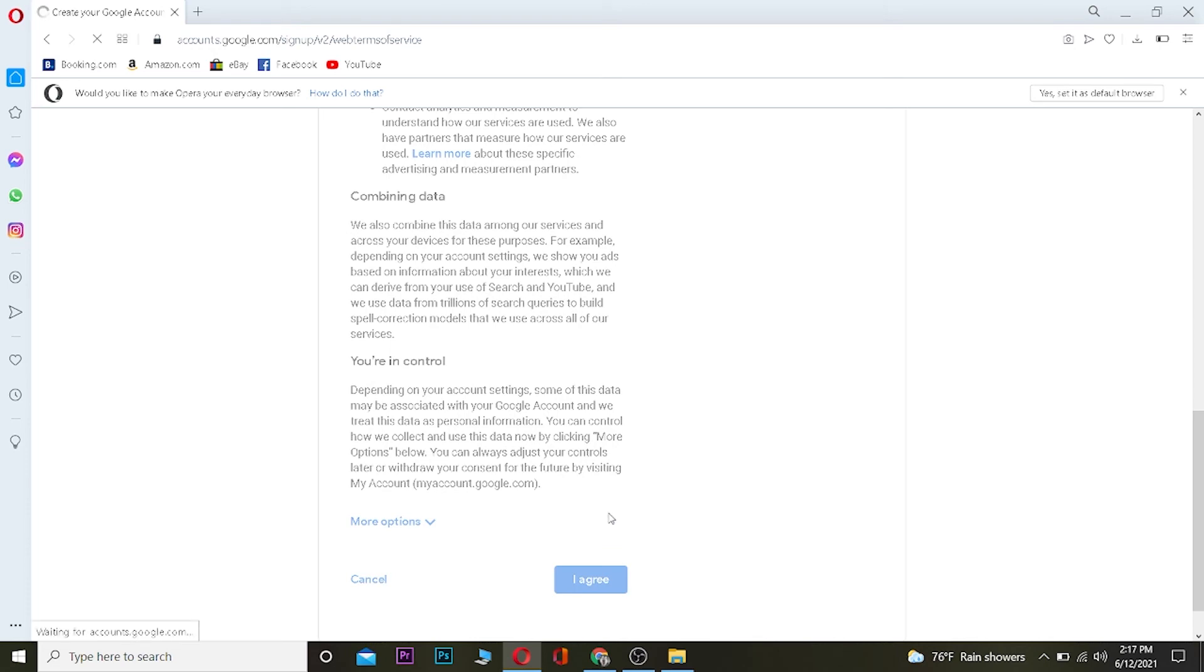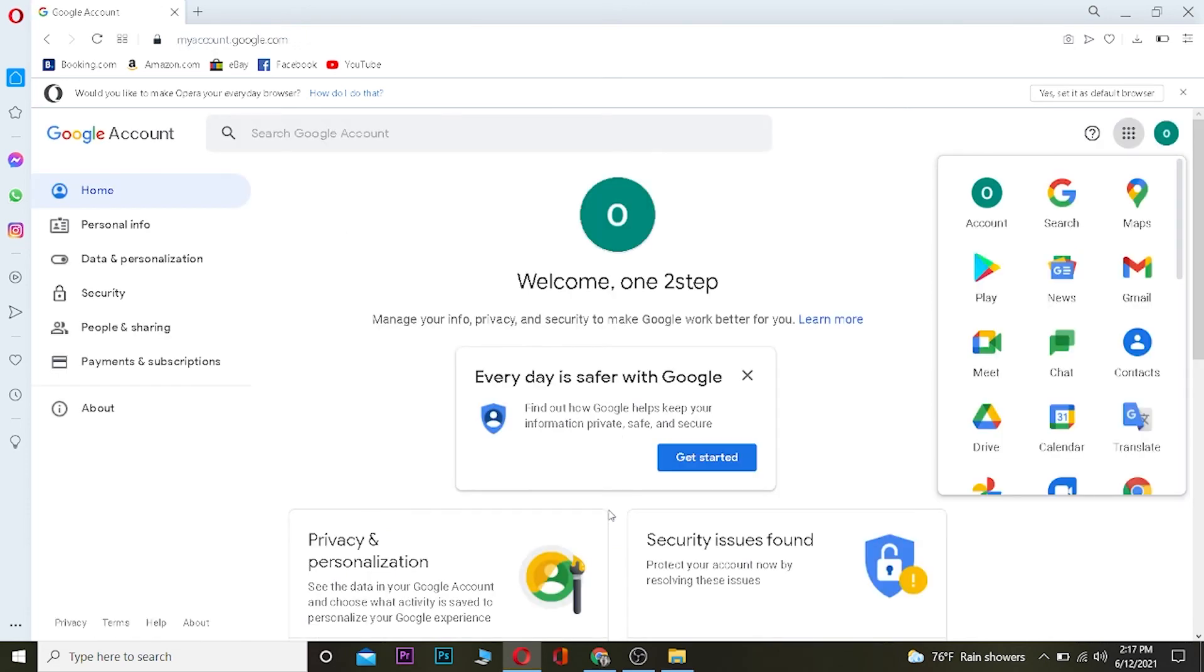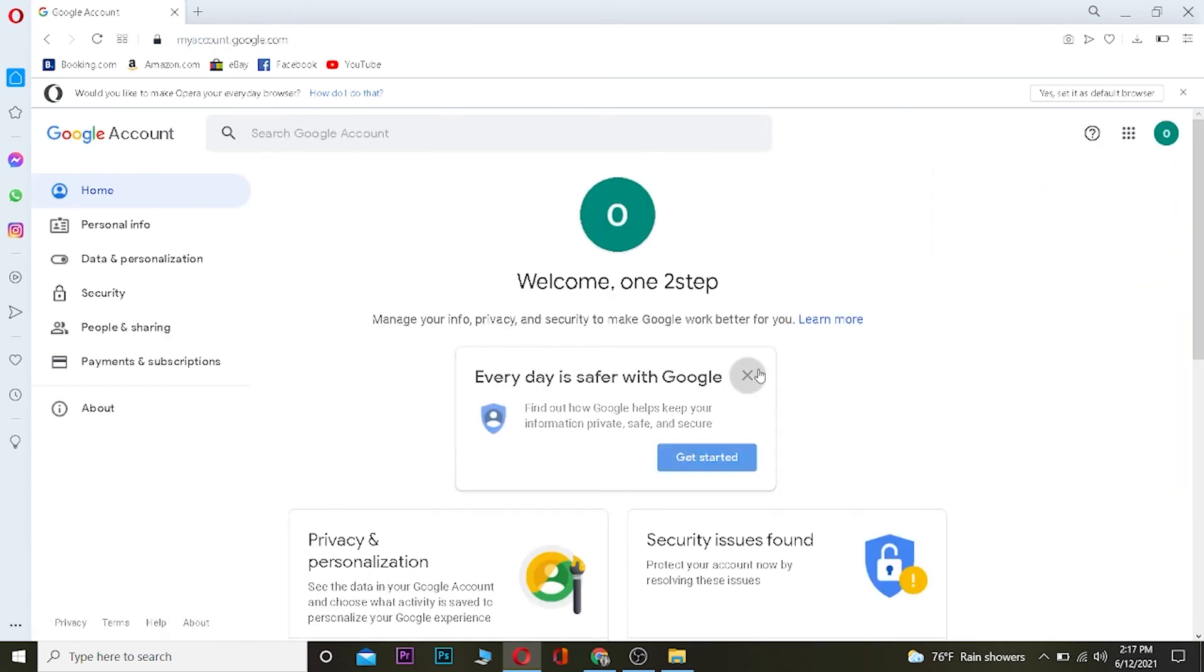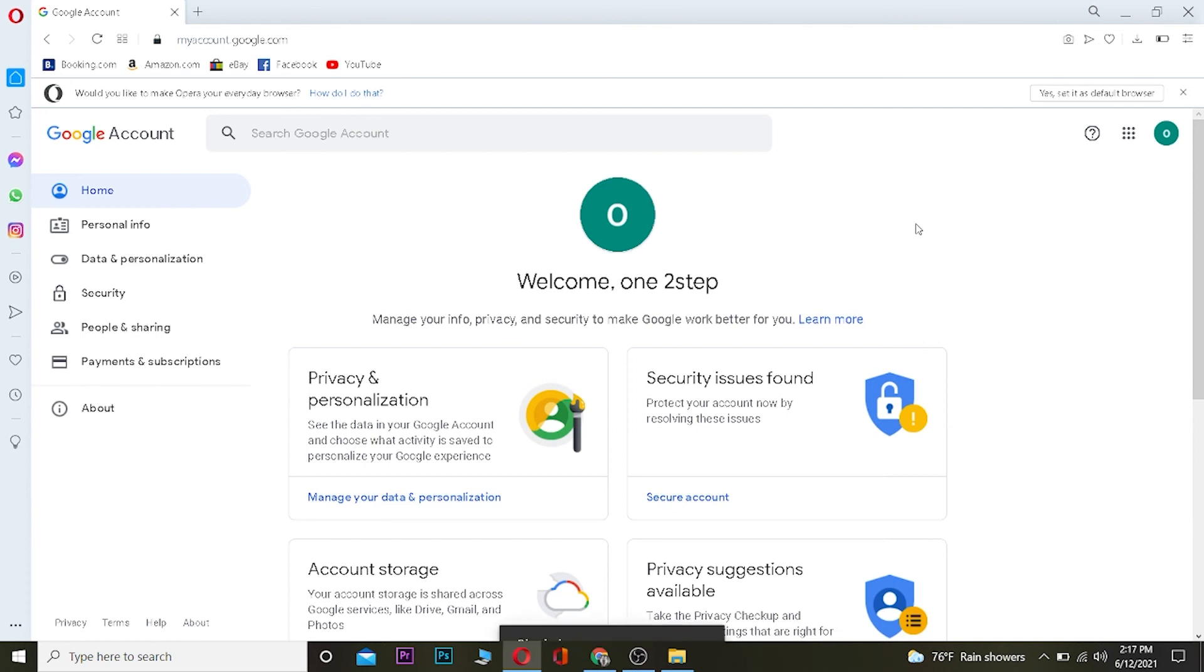Wait for some time and as you guys can see, your account has been created. So that's basically how you guys can sign up for Google.